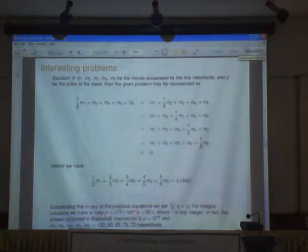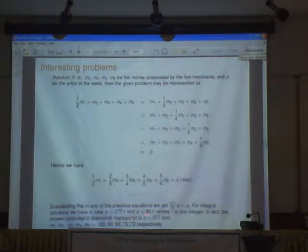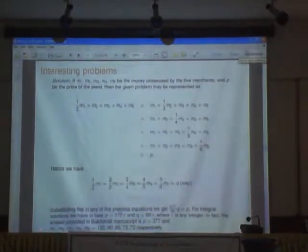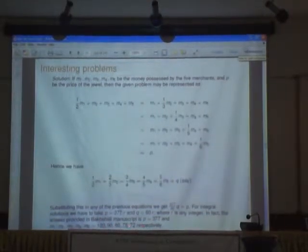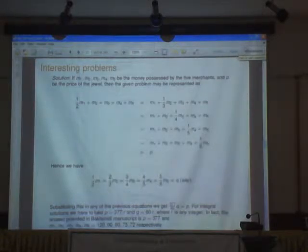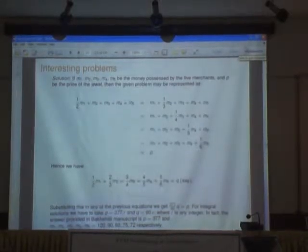For integral solutions, the law is any integer. Bakhshali minus 6, gives 377. And M1, M2, M3 are 120, 90, 80, 70, 72 respectively. So there are similar problems which are built with Bakhshali minus 6.